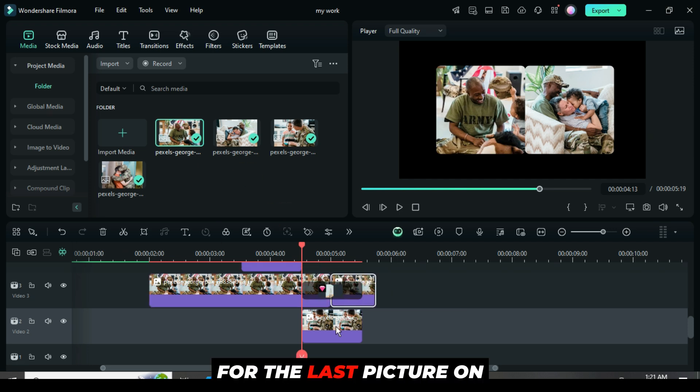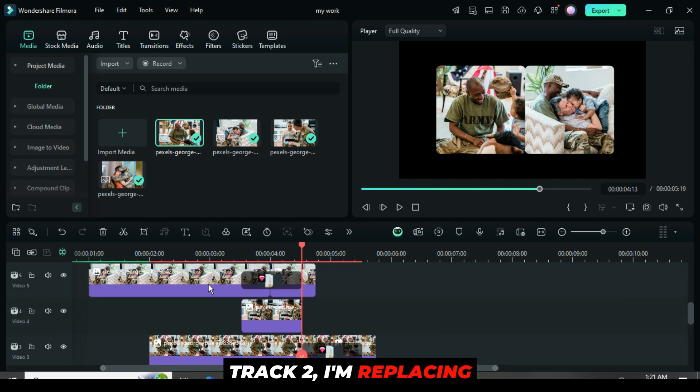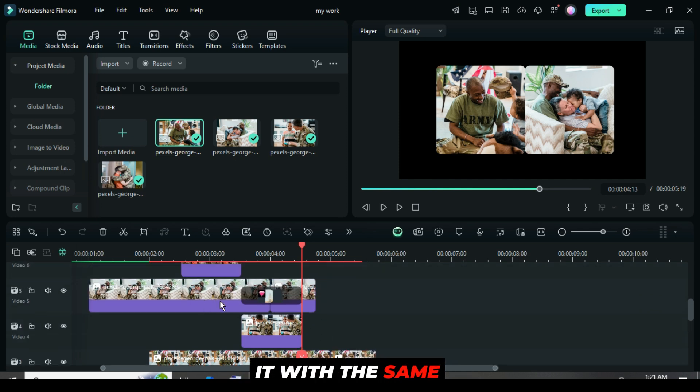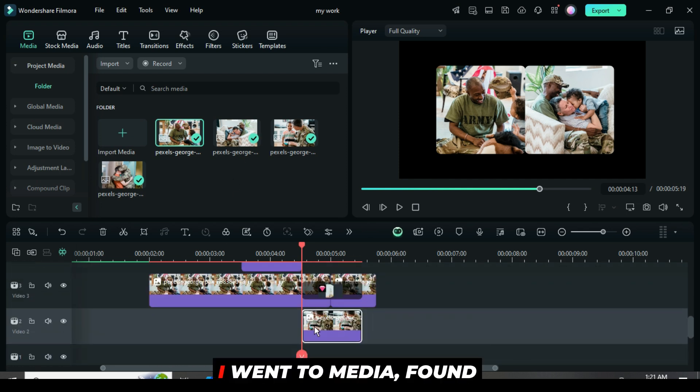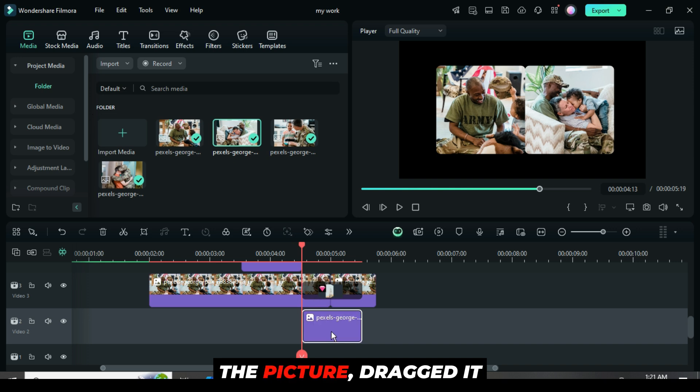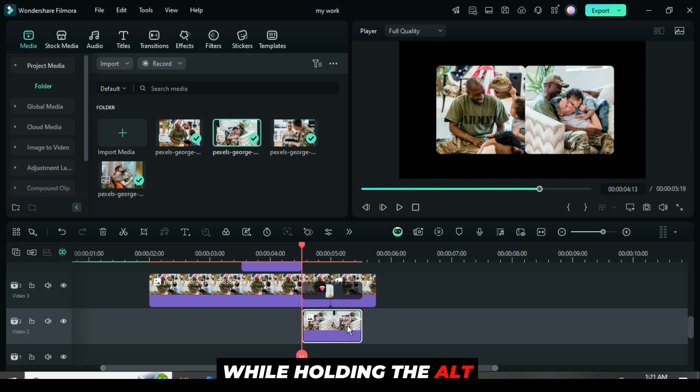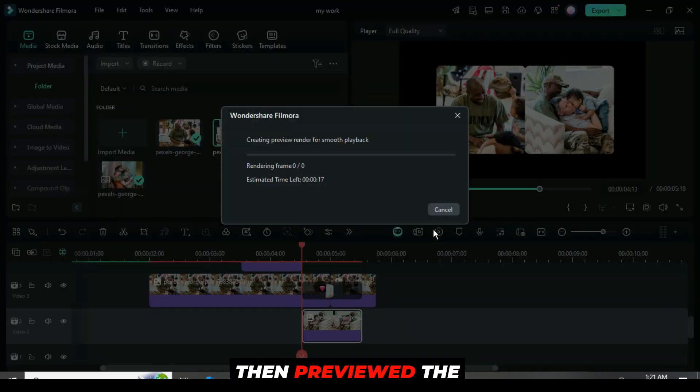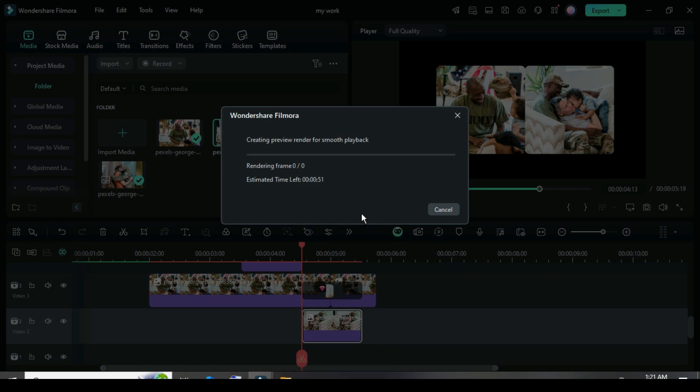For the last picture on track 2, I'm replacing it with the same picture from track 5. I went to media, found the picture, dragged it down while holding the alt key to replace it, and then previewed the result.